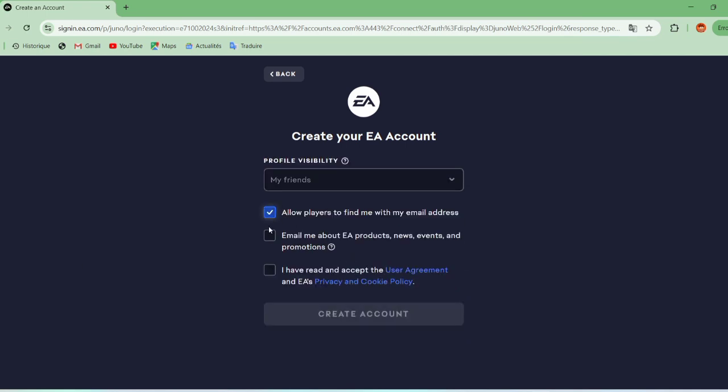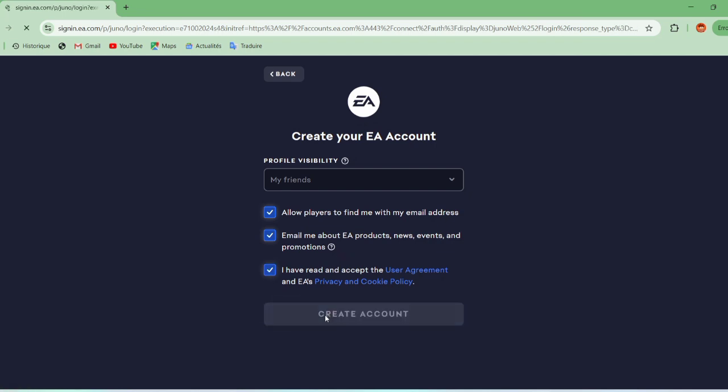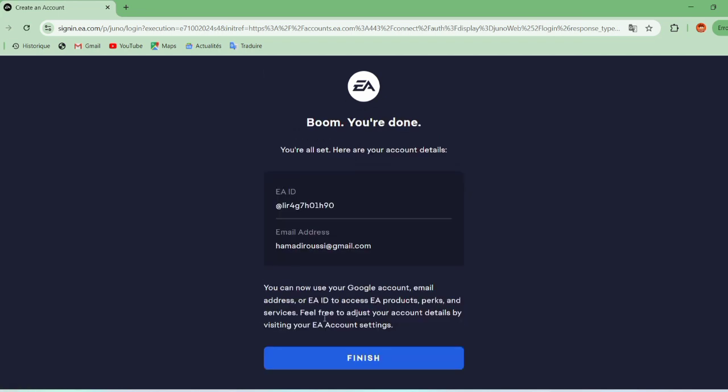After that, select the required options and click Create Account, then Finish.